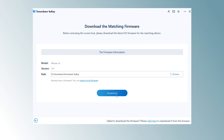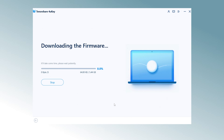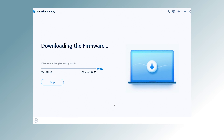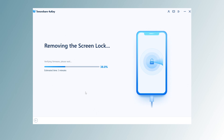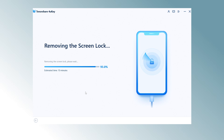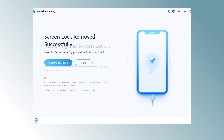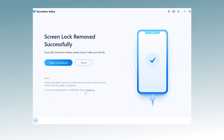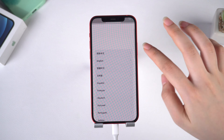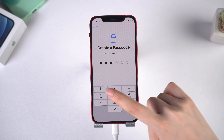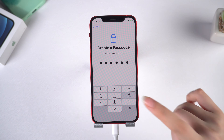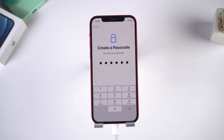Download the firmware — it will take some time. Do not disconnect the cable during this period. Once done, you can reset your screen passcode easily. Don't miss it this time.